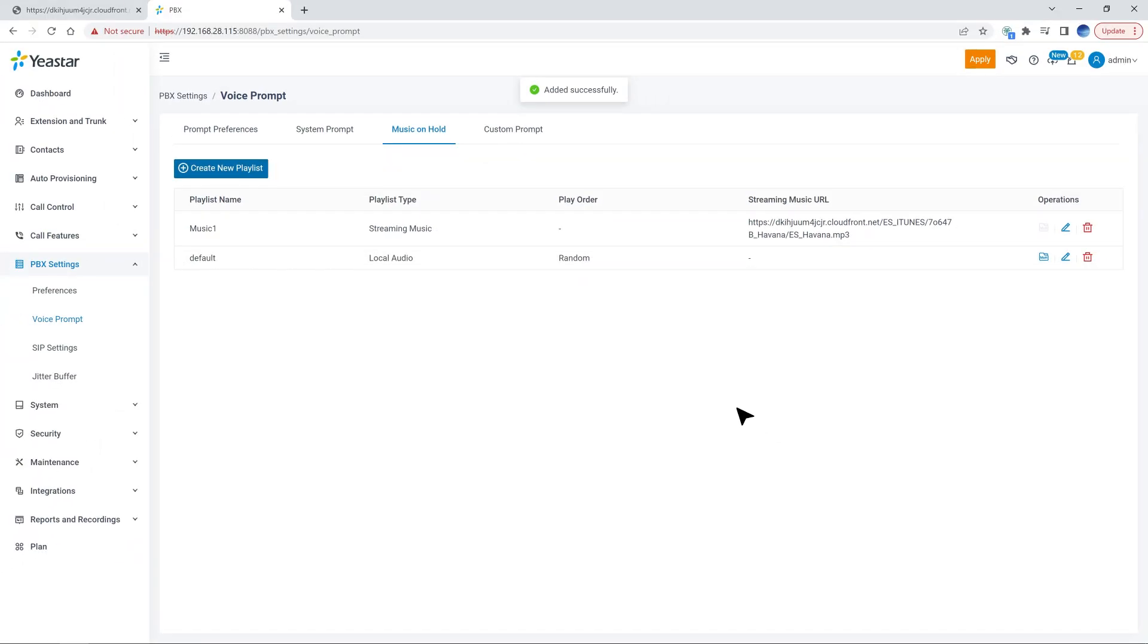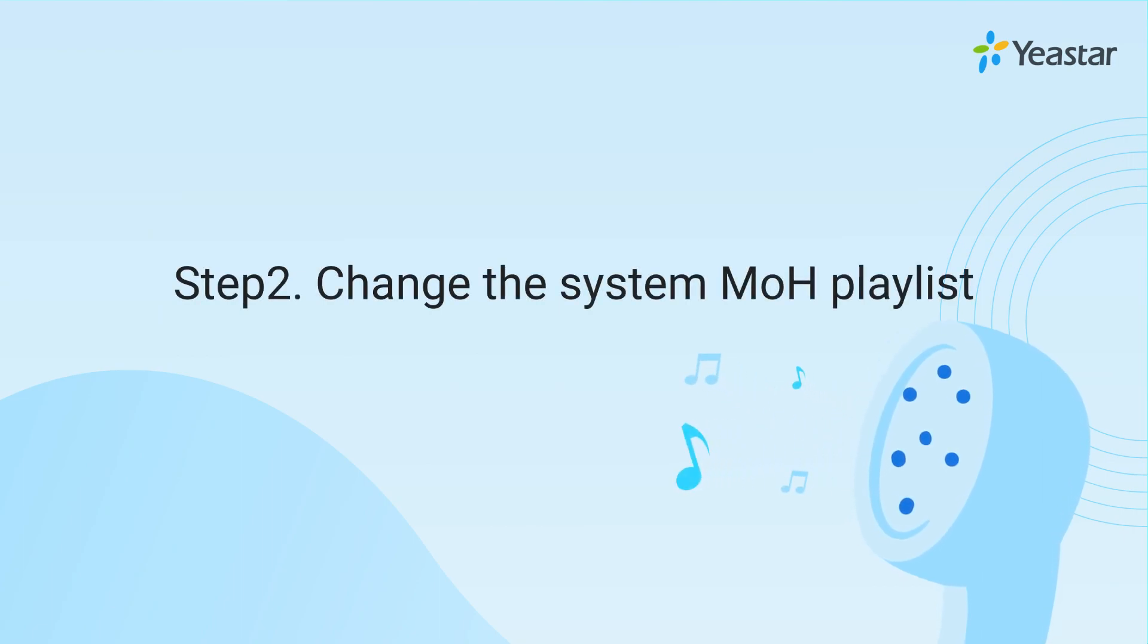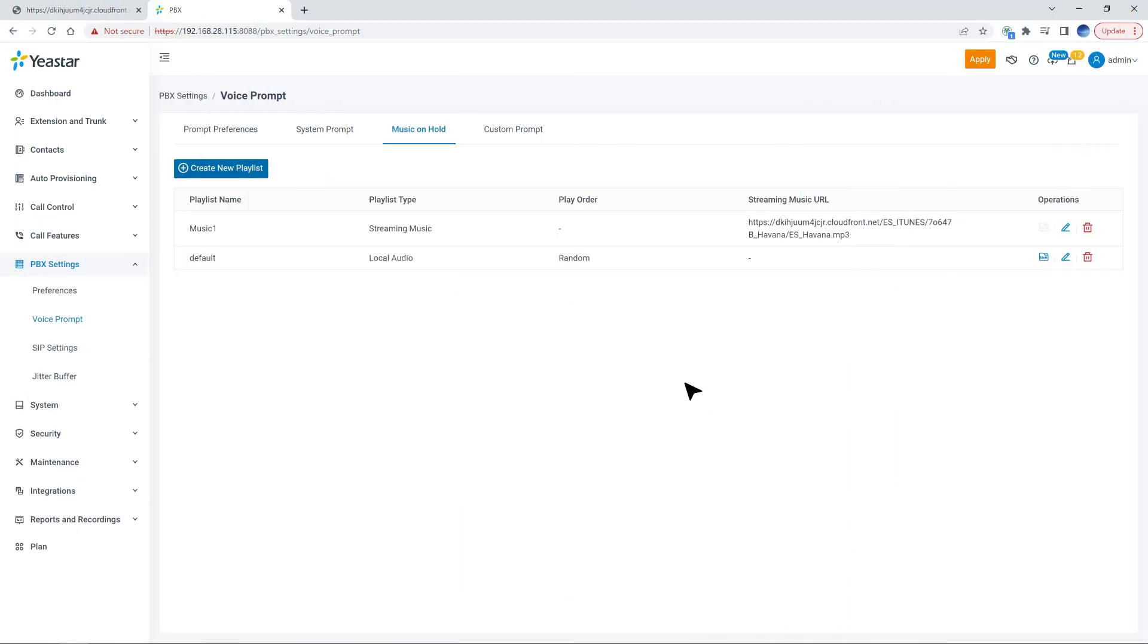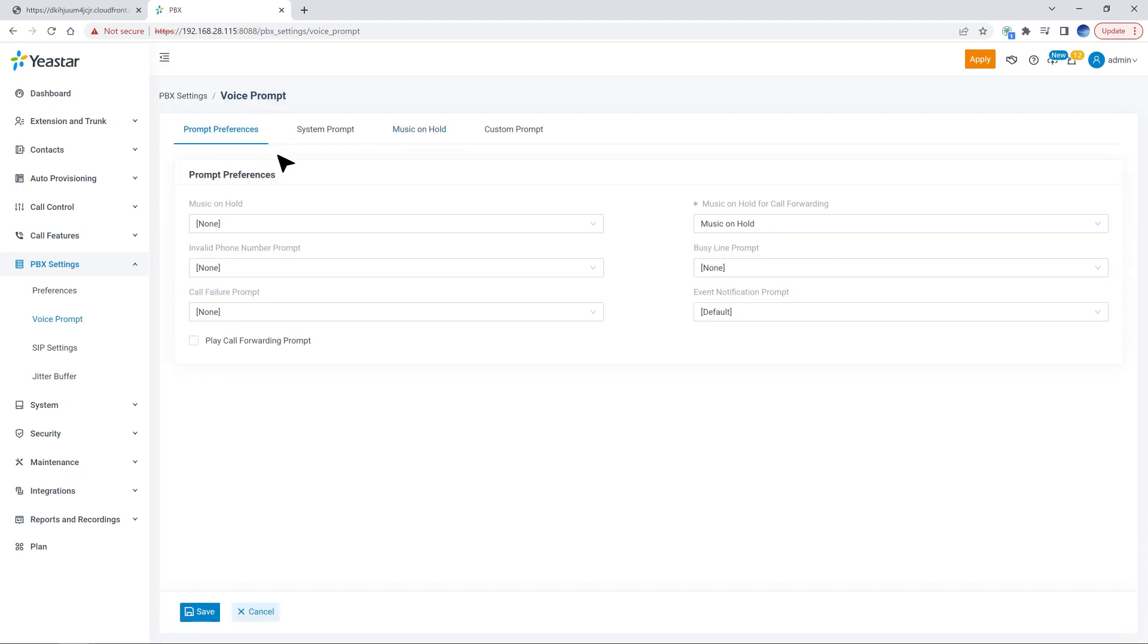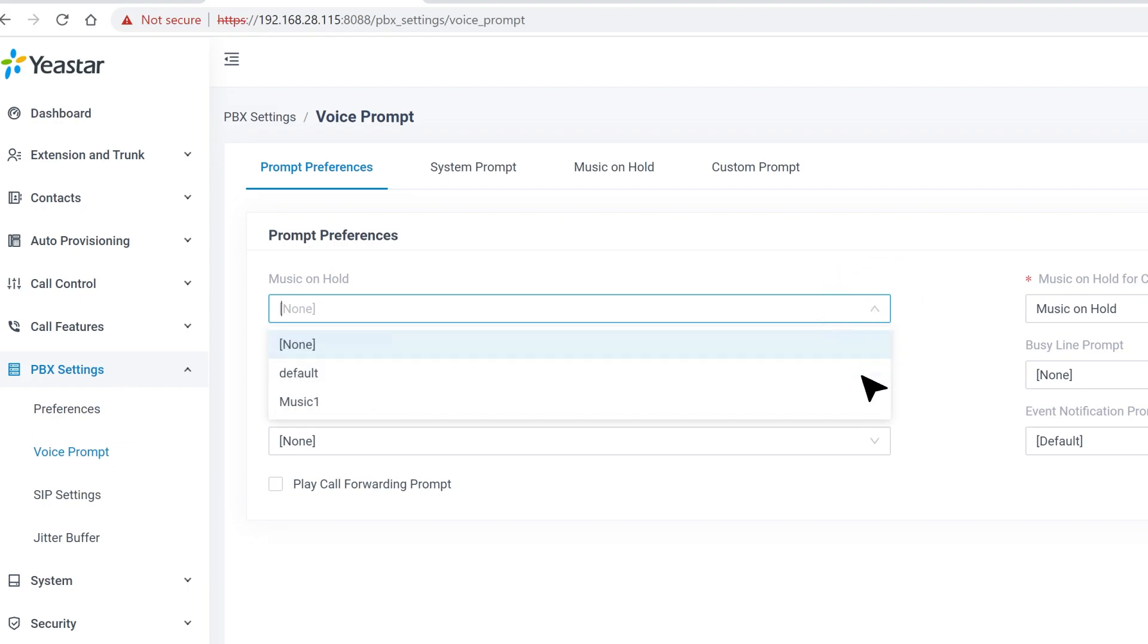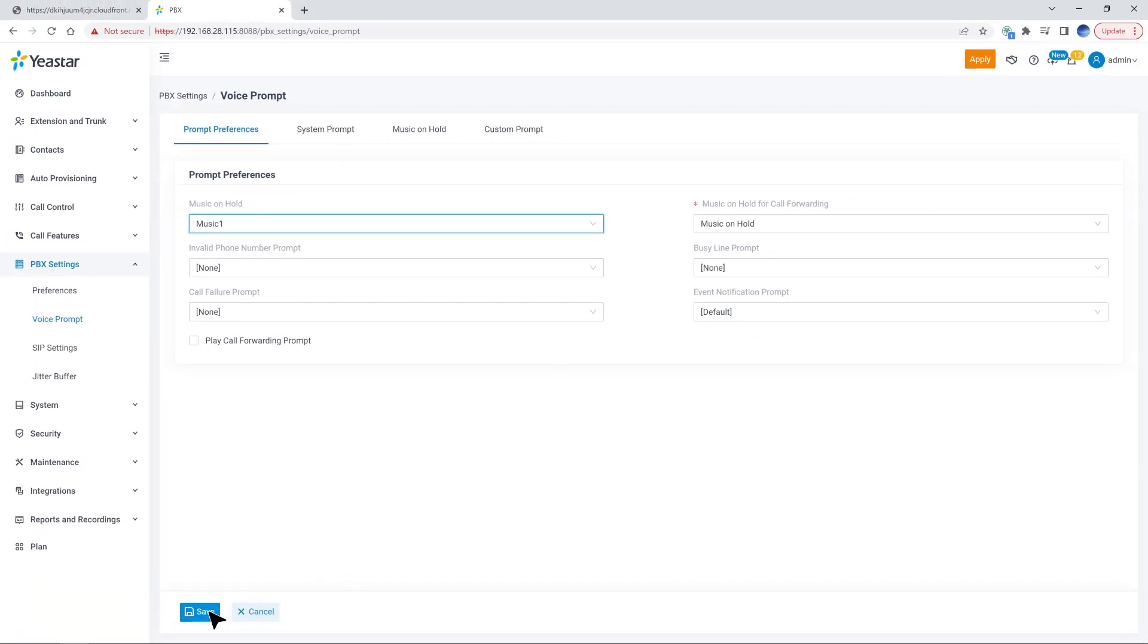Now we have the playlist. Of course, we should go on to set the playlist as our music on hold. We move to the first step on this page, the prompt preferences. And in music on hold, select the playlist we have just added. Then click save and apply.